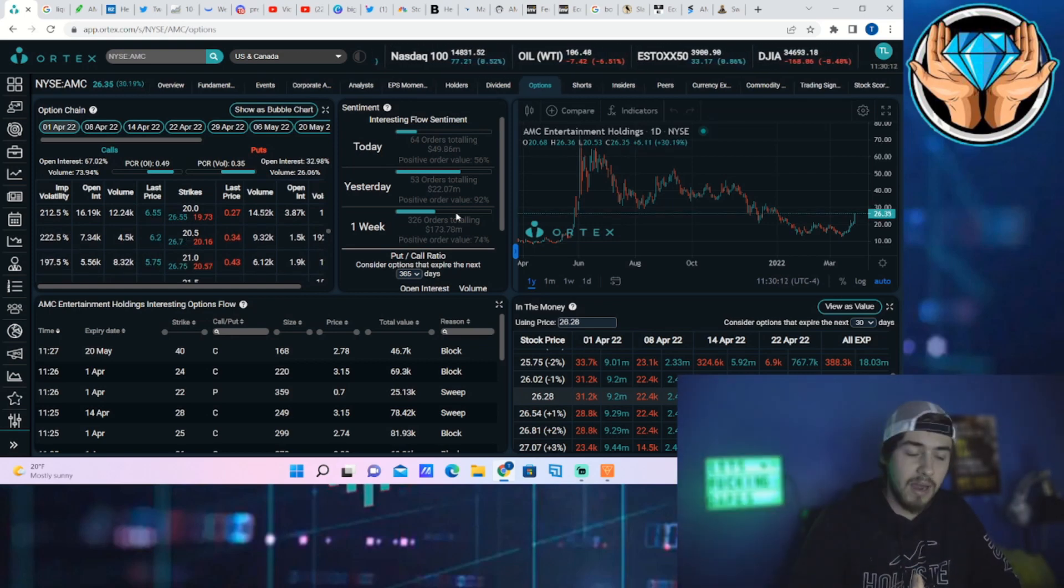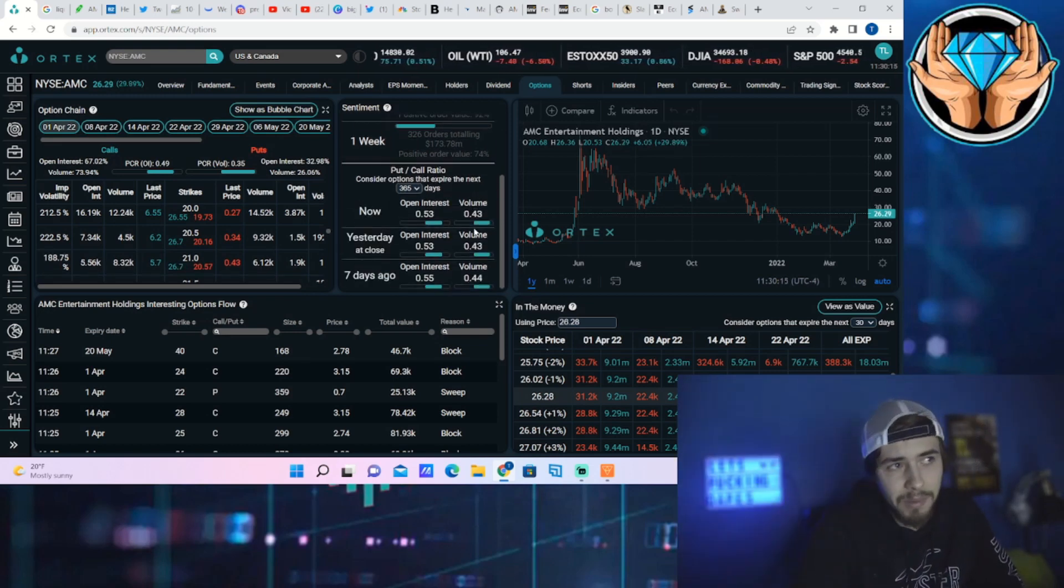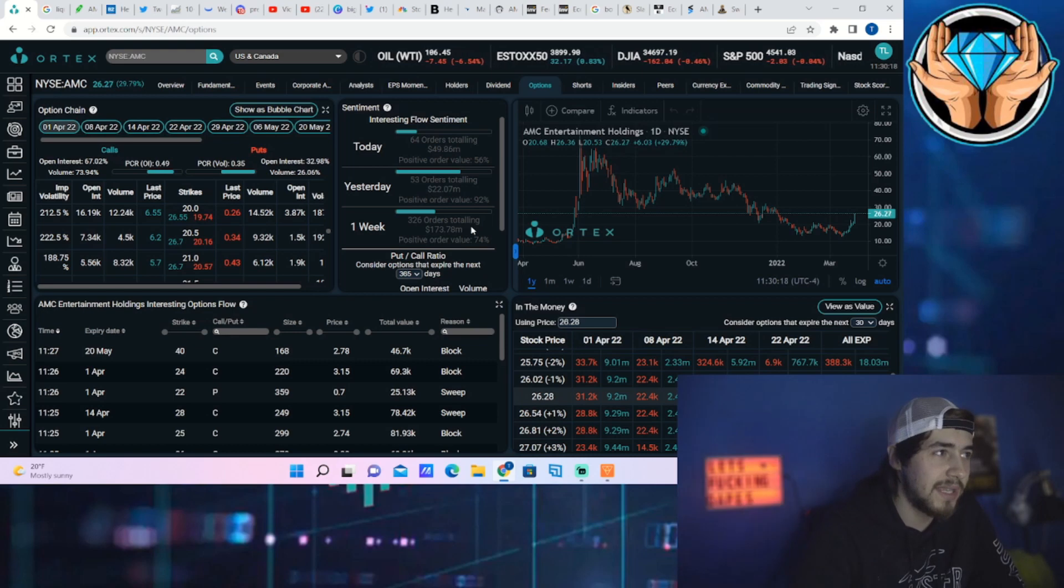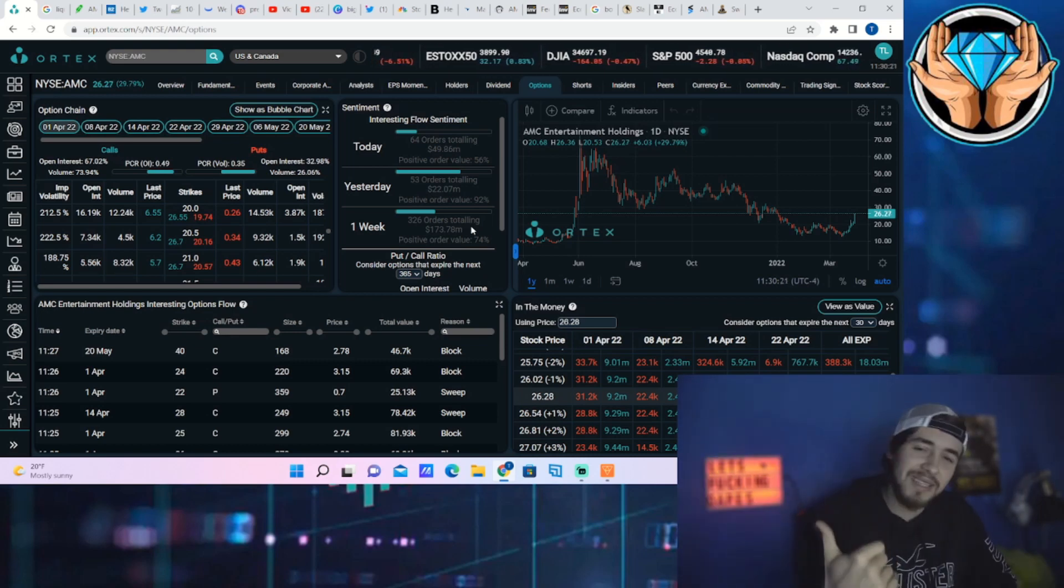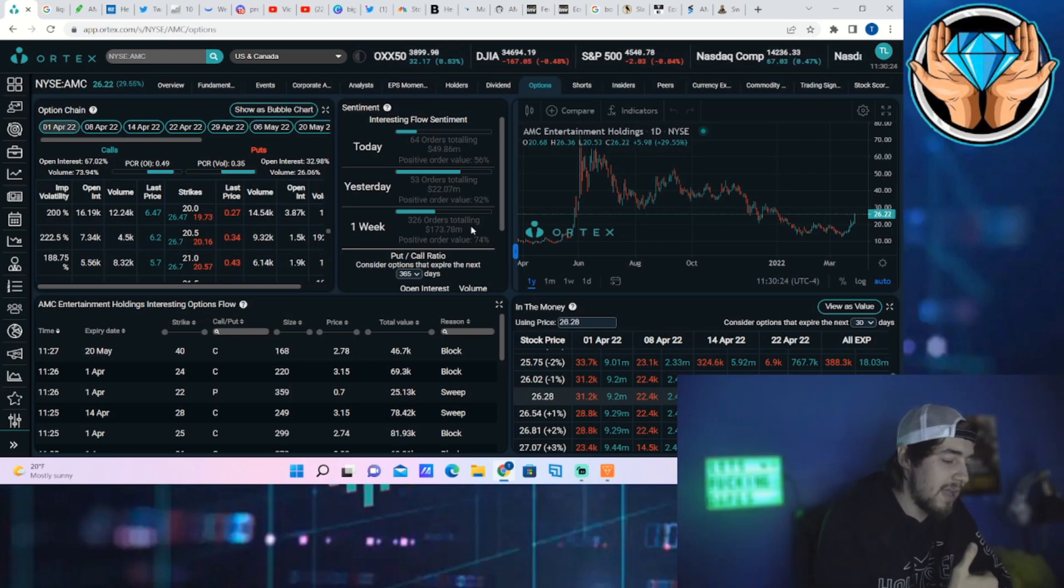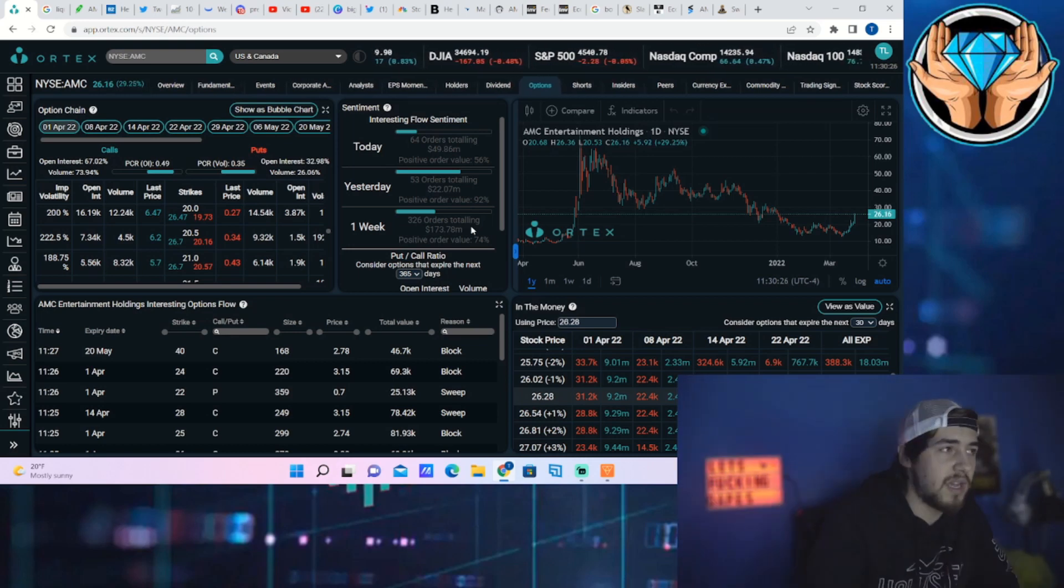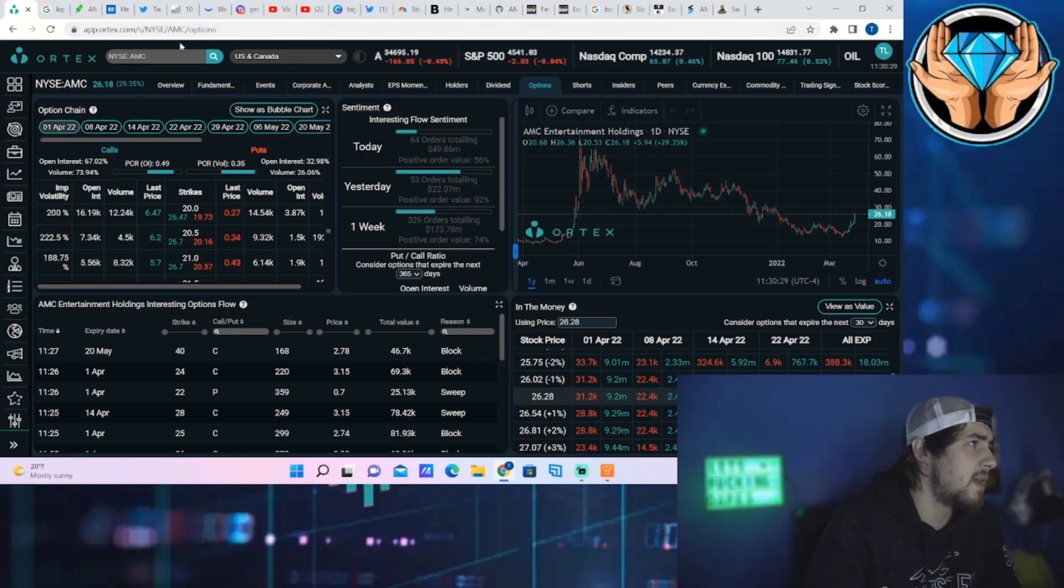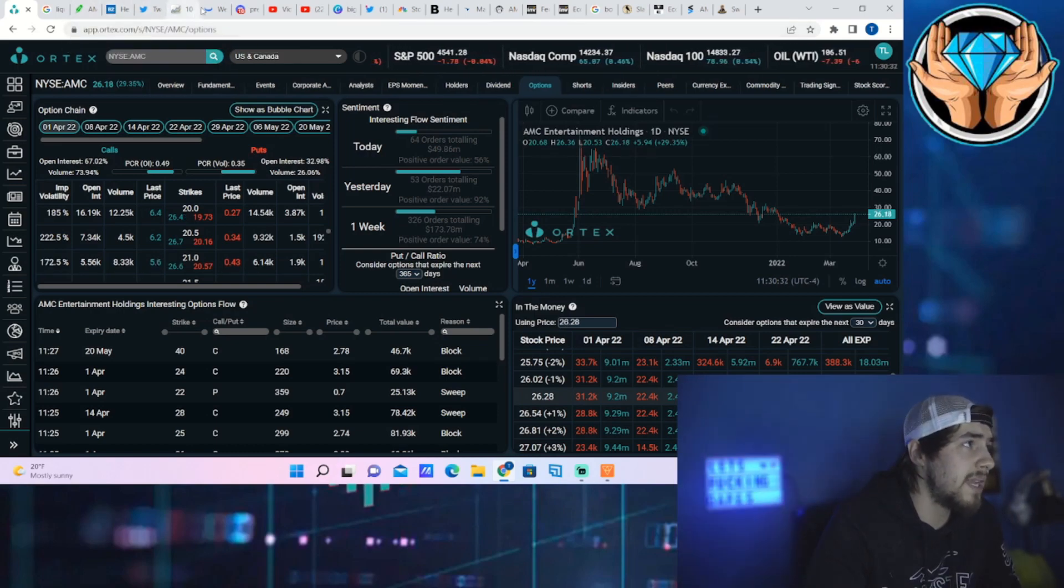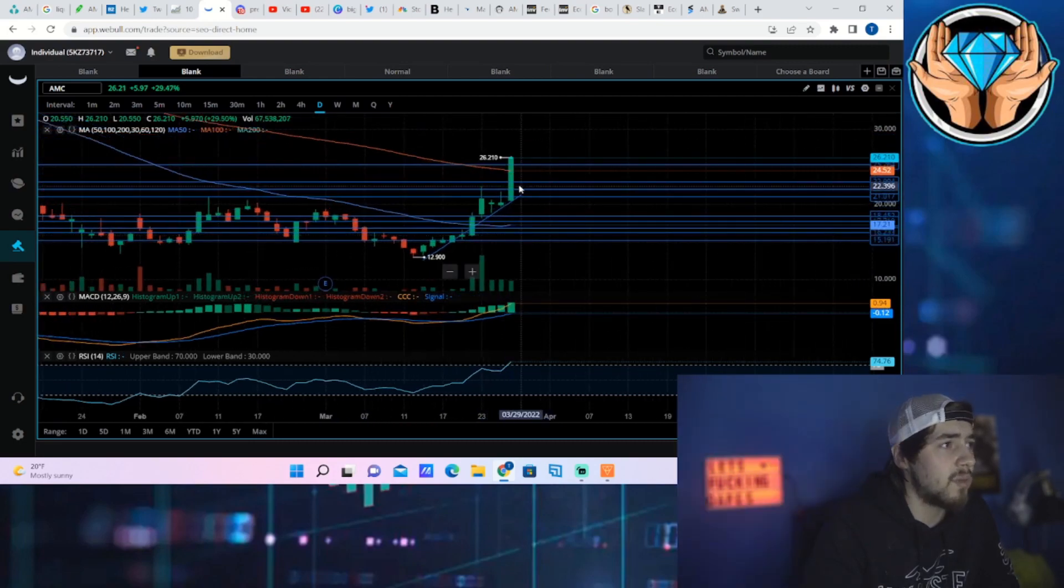And there is also hedge funds that are betting with us, not against us. I think that's another big misconception. A lot of people think that hedge funds are only out to get us, bet against us, but that's not the case. A lot of this is going to be fueled by institutional investors as well, and you're definitely seeing that happening today and over the past couple of days. So pretty exciting there.